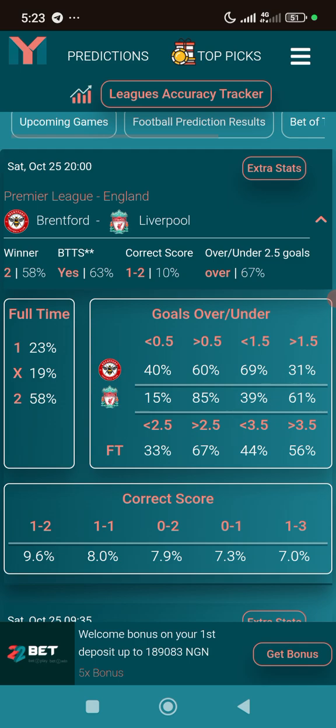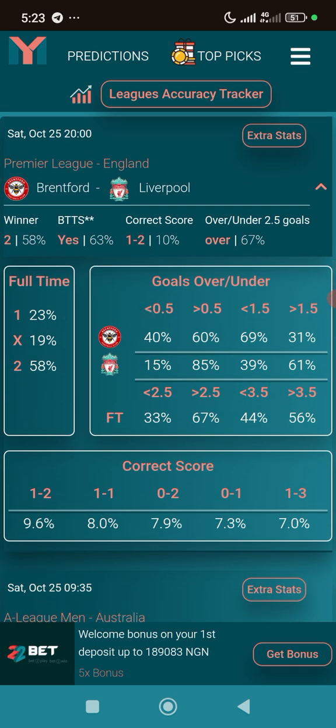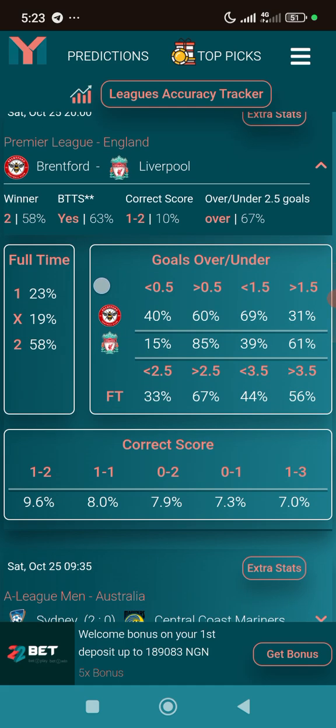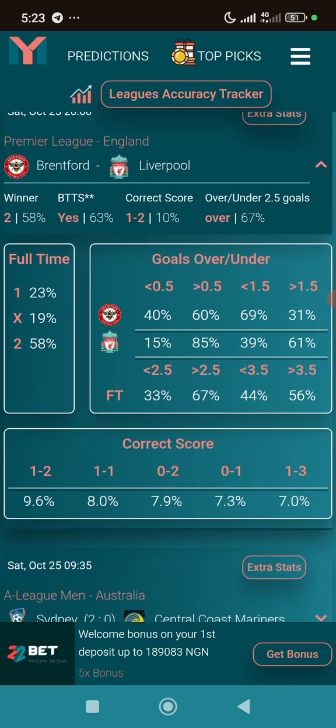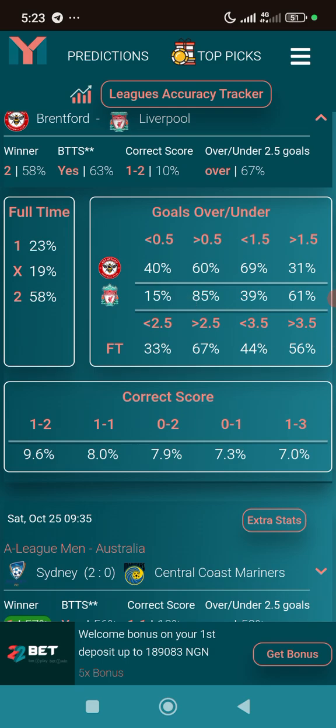You can focus on the over goals side, or on the straight win, home, draw, or away sections. For over goals — for example, over 0.5 goals for Brentford is given at 40%, which is quite low. The over 0.5 goals figure for Liverpool is also visible in the extra stats breakdown.